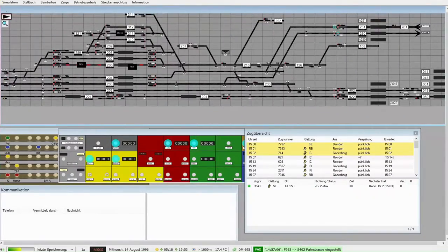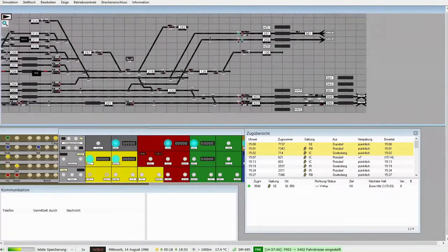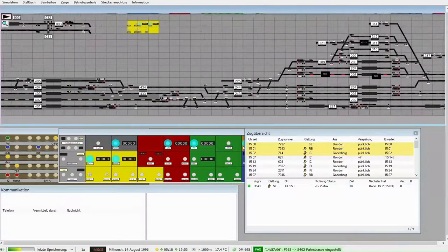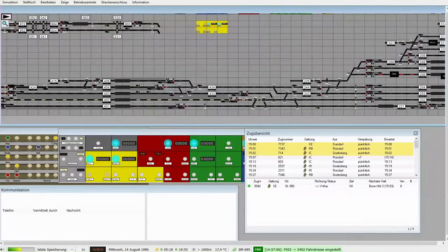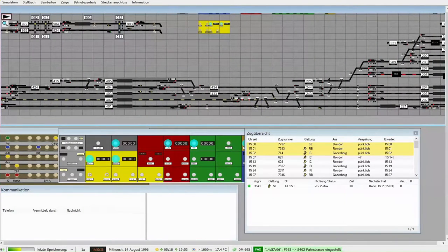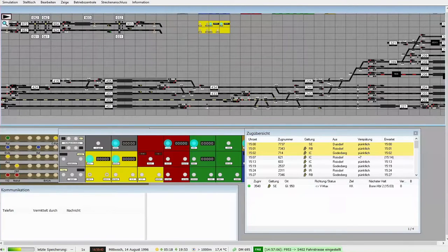Cooles Gedicht, ne? Bist mir die Rechtschreibung gelästert, ne? Aber es ist mal etwas anderes.